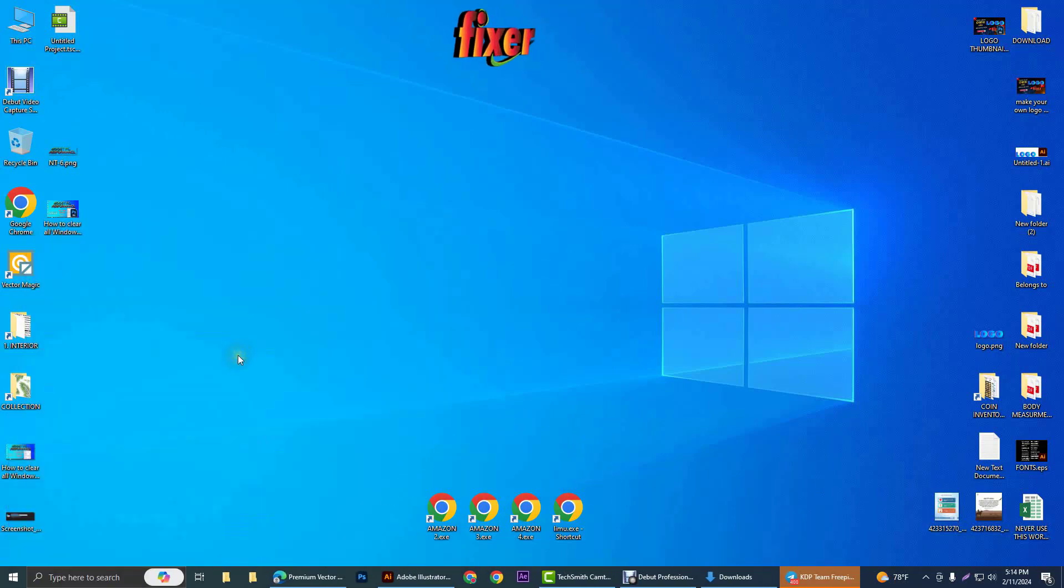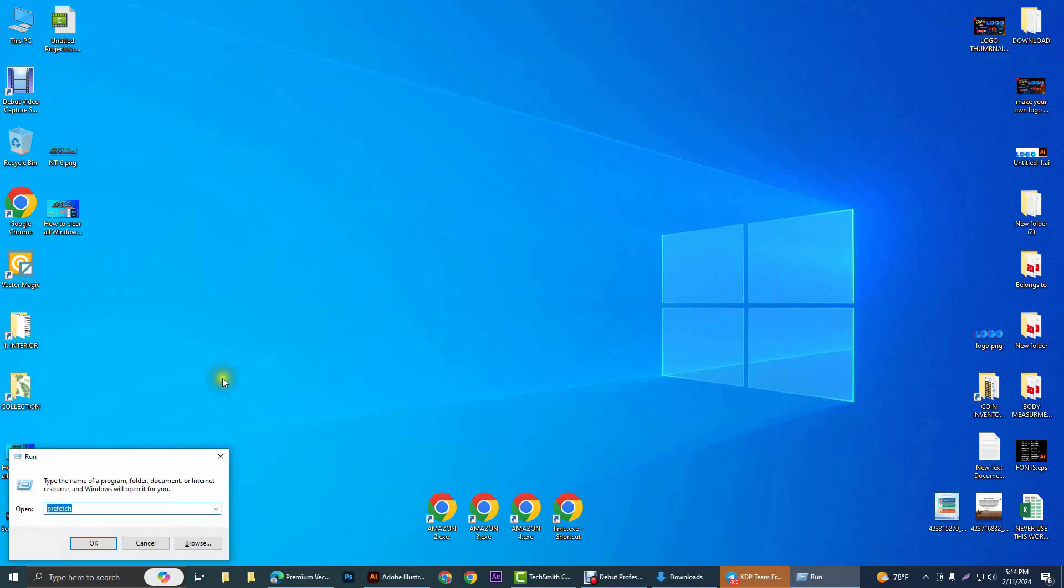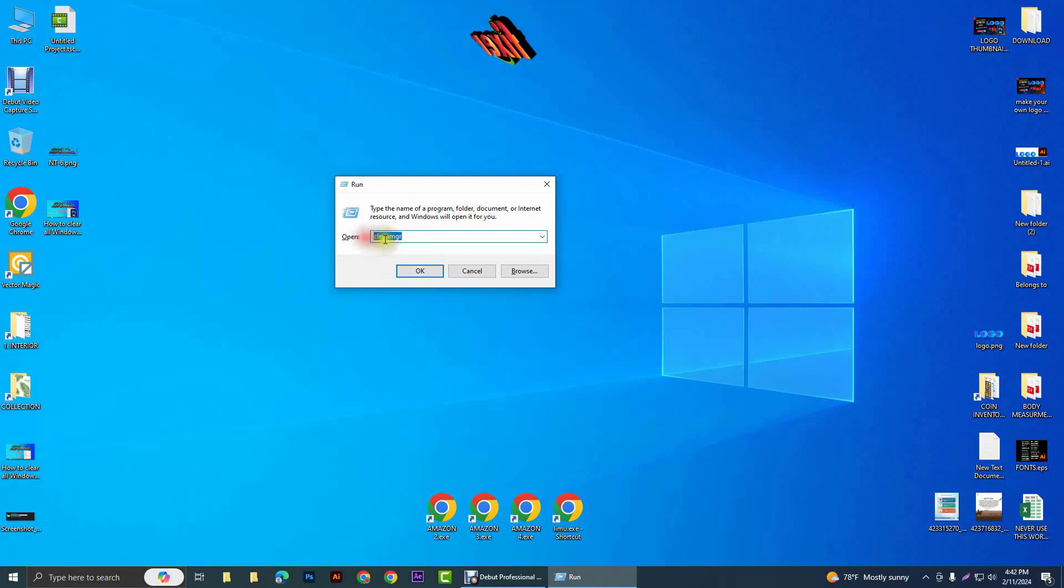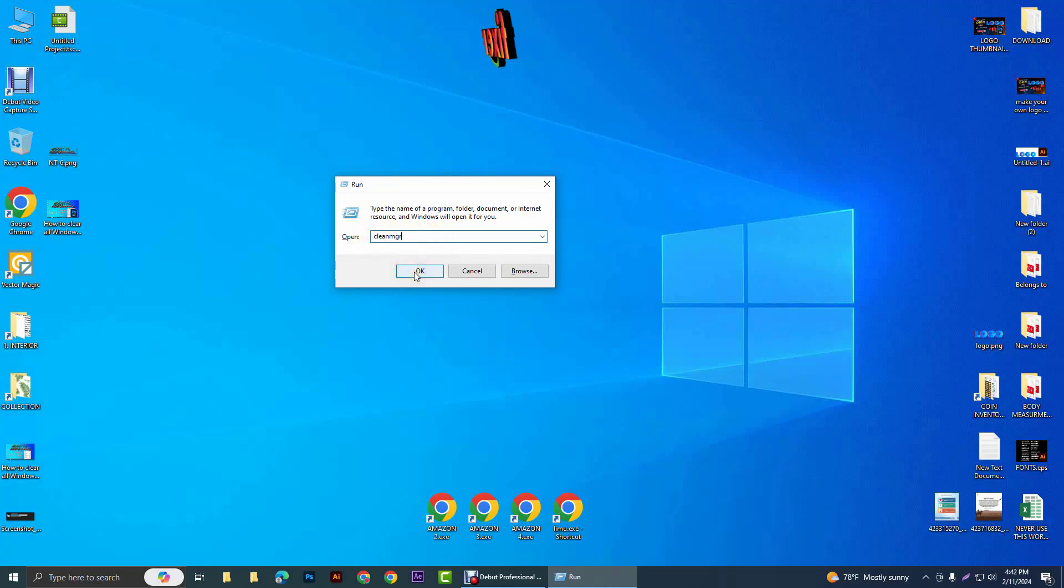Or you can press Windows and R key together to open Run. Write here 'cleanmgr'. I will give the commands in the description section. And after that, click on OK.